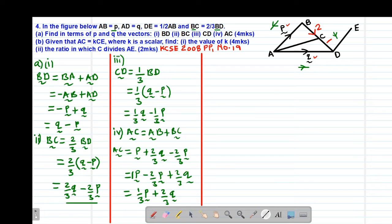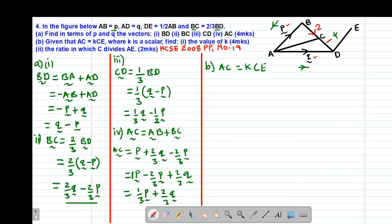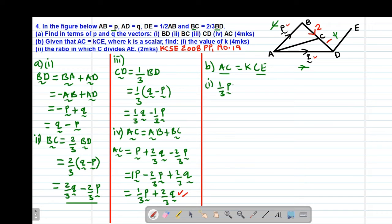Now separating the working, we move to part B. We are told that AC equals KCE, where K is a scalar. For part B Roman 1, we need to find the value of K. I'll substitute the vectors. Vector AC was found as one-third P plus two-thirds Q in Roman 4. This should equal K times vector CE. So I need to find the value of vector CE.